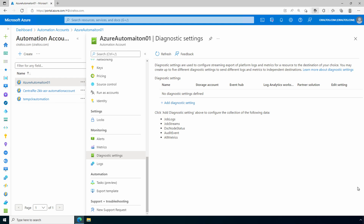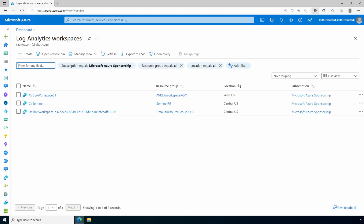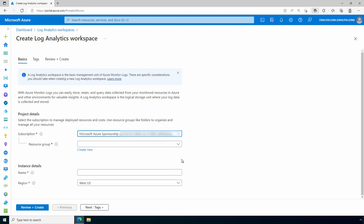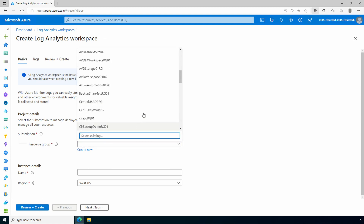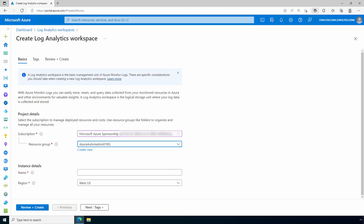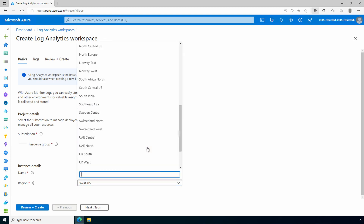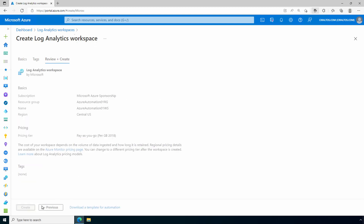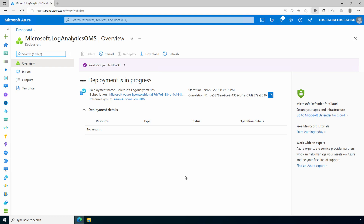We'll go to Log Analytics. We want to create a workspace first, otherwise it'll get a default name starting with 'workspace' and a long GUID. We want it to match our naming standards, so we'll create a new one. Select your subscription and resource group — for this example I'm using the existing resource group for the automation account. If you already have a workspace in the correct region, you can use that instead. We'll call this one 'azure-automation-o1-ws', region is Central US. We'll go to Review and Create, then Create. That creates the Log Analytics workspace we'll attach to the Azure Automation account.